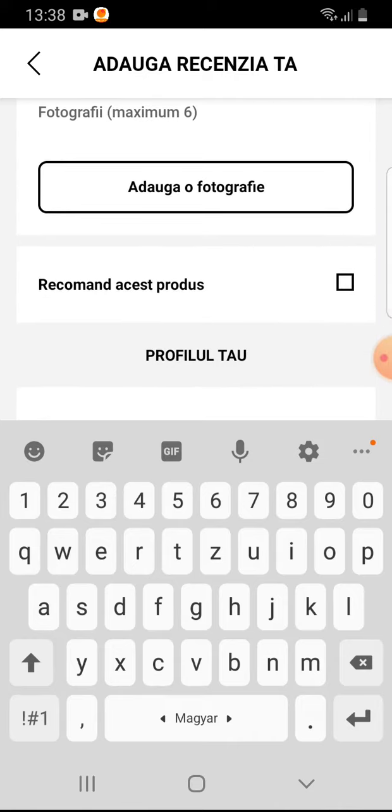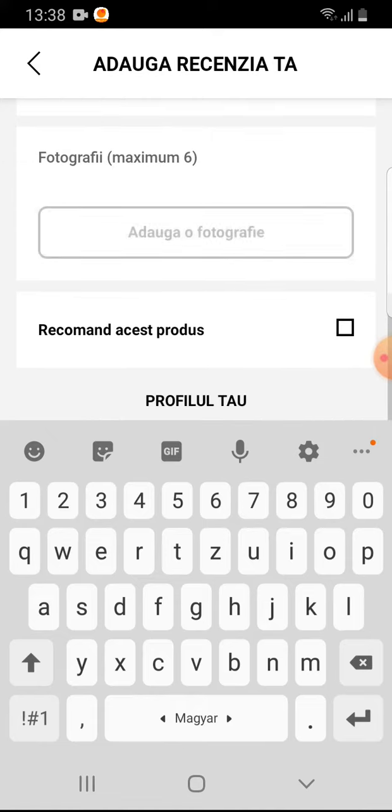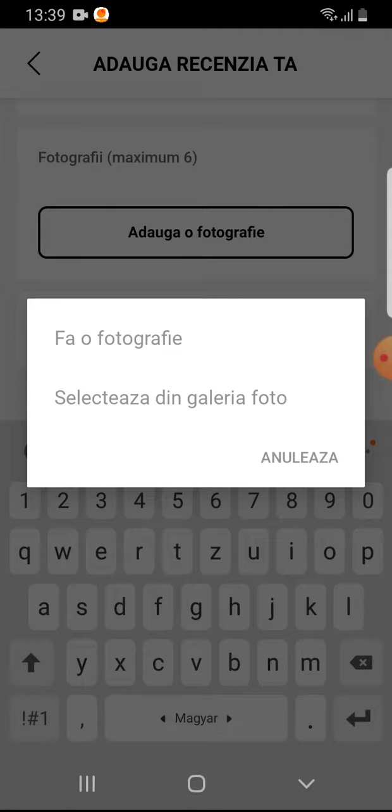If you would like to add photos, then tap on photos and make a photo or select from your gallery.